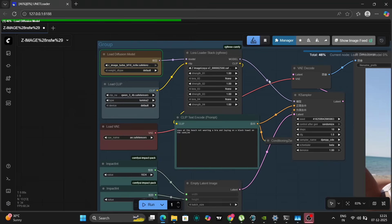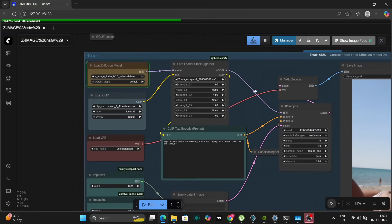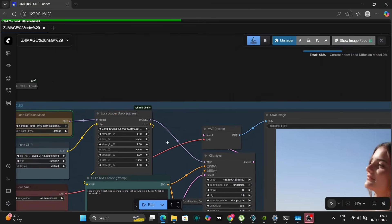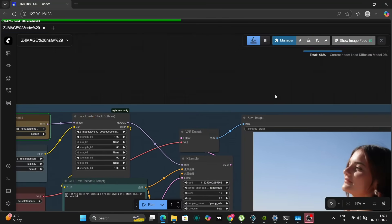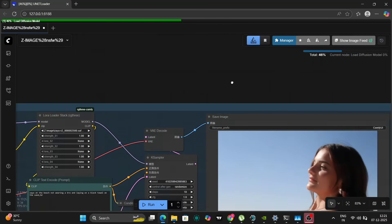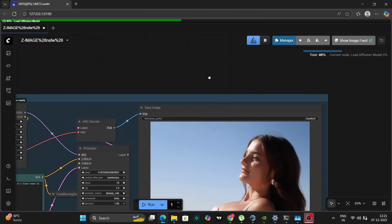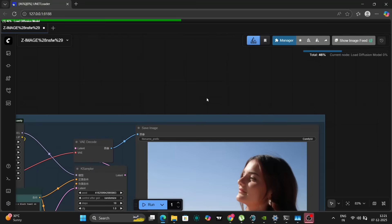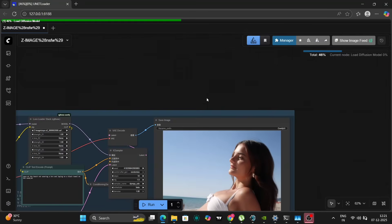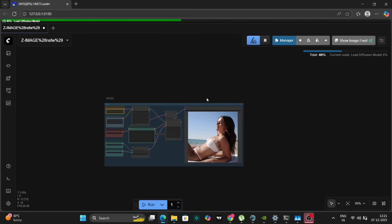I actually trained this LoRA using the standard Z-Image Turbo model, and I'll be uploading a video on that process soon, so stay tuned. The goal here is to see if this custom LoRA works effectively within the NSFW uncensored version and whether we can successfully generate images of Zaya.